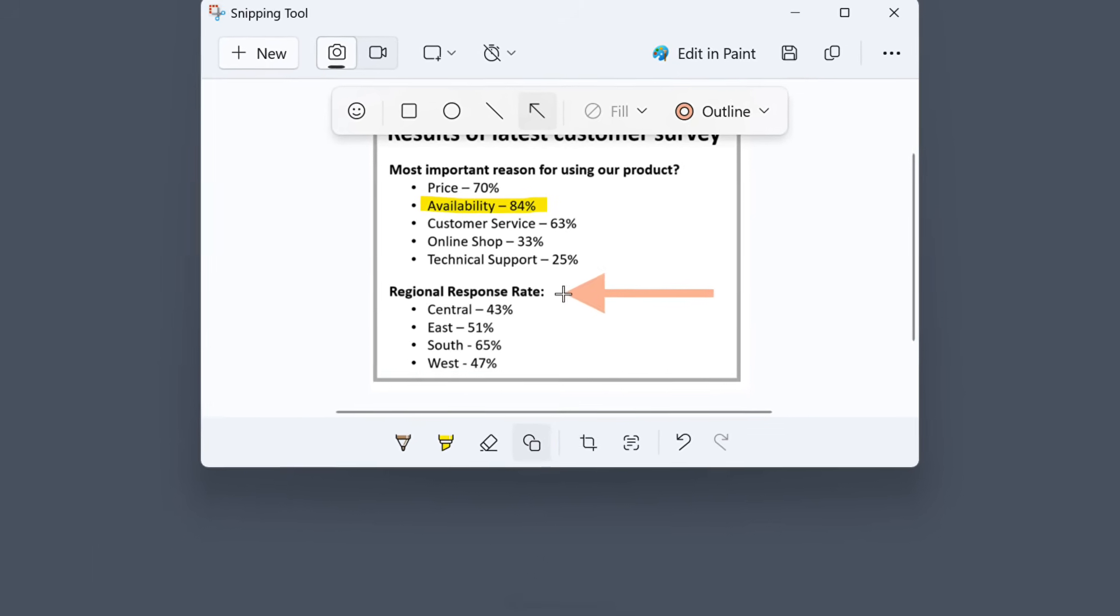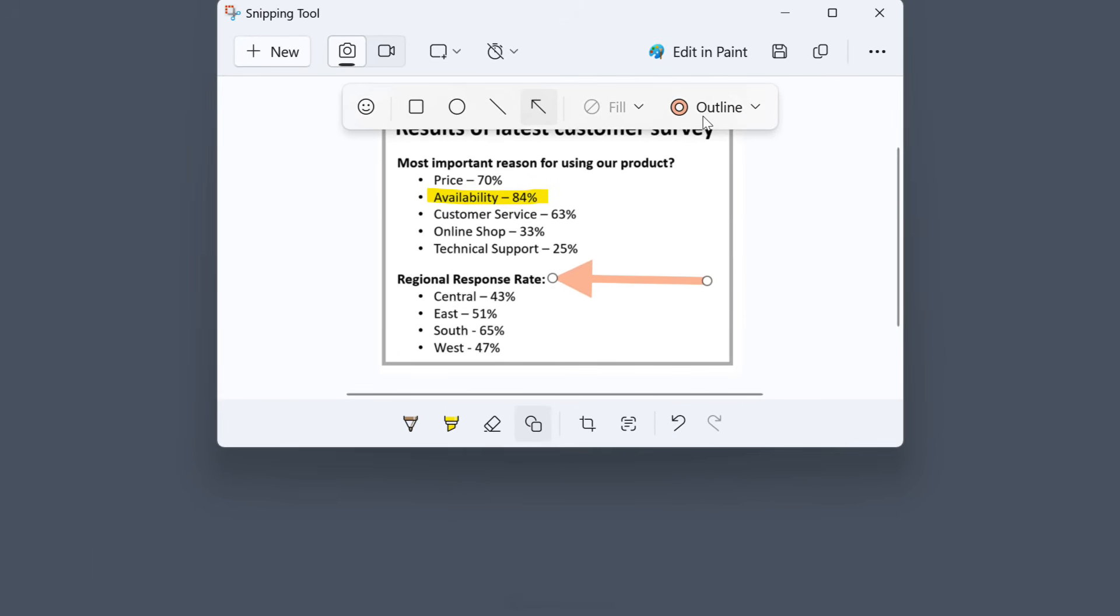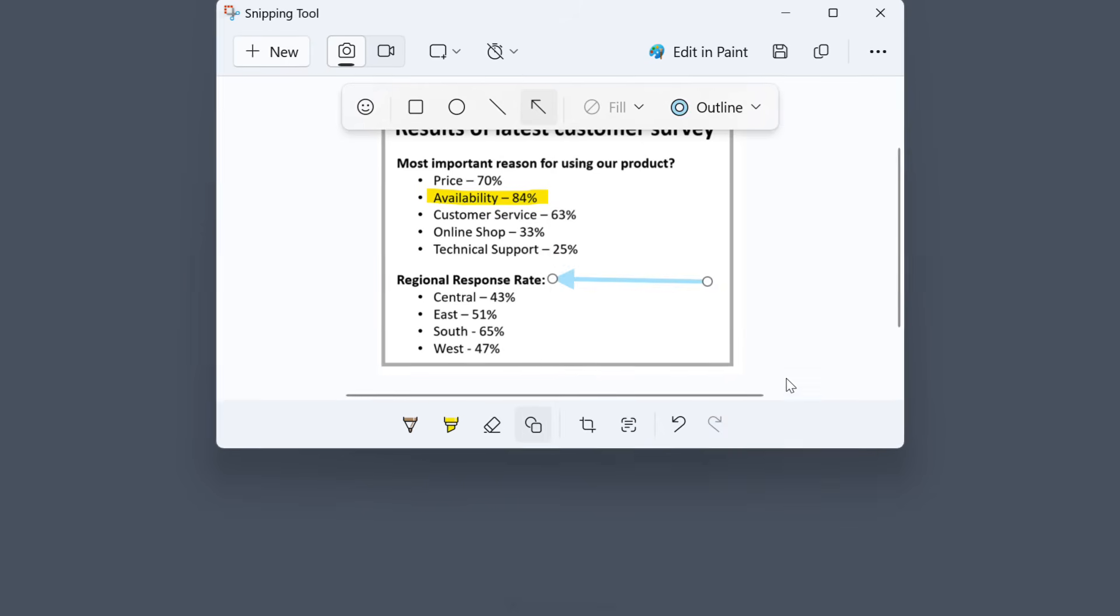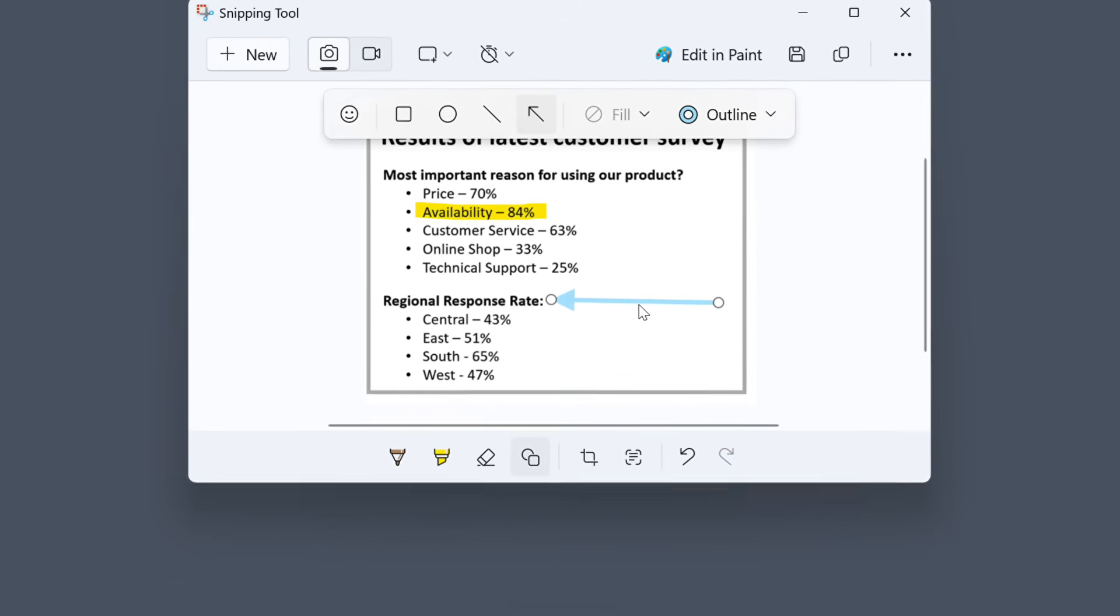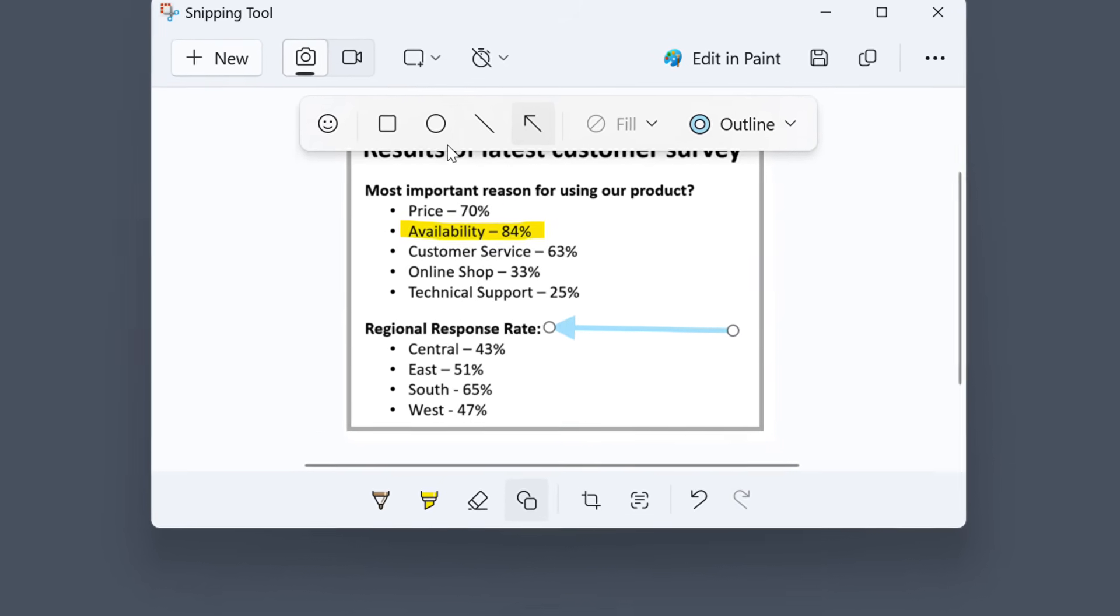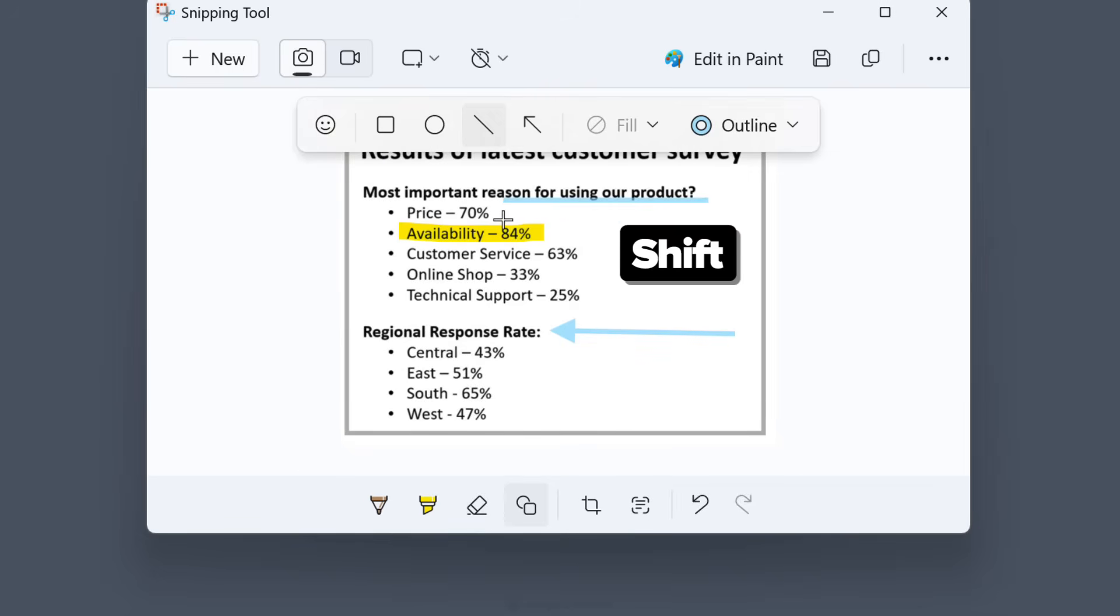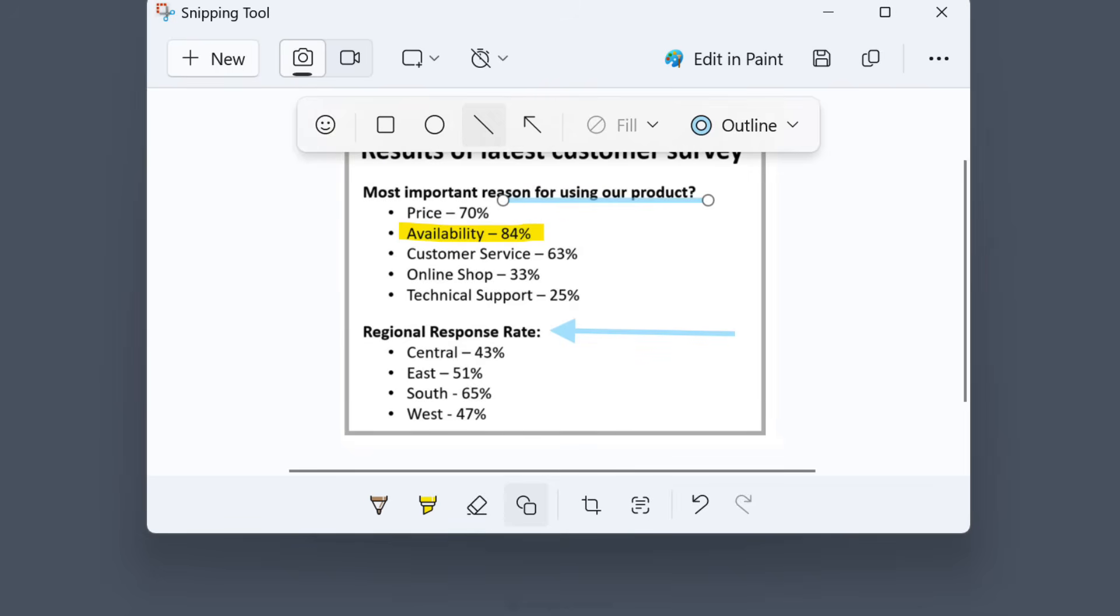You can adjust the size, the opacity and color from the outline options. You can also add a straight line. If you want it to be perfectly straight, just hold down the shift key as you draw.